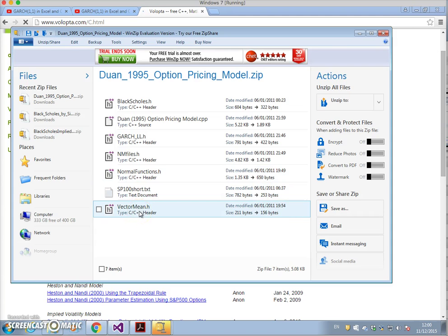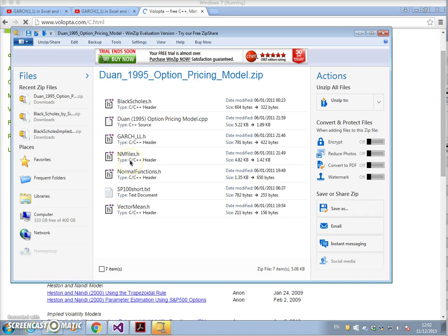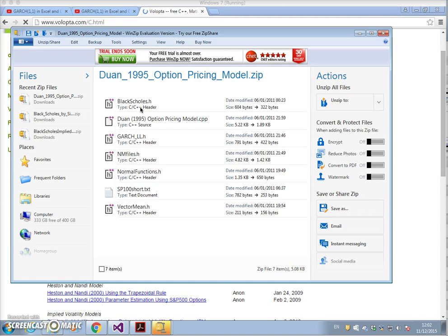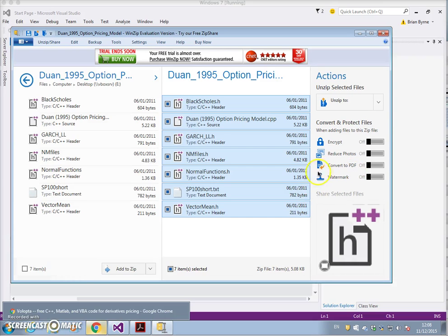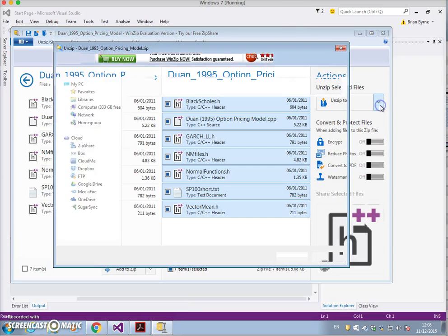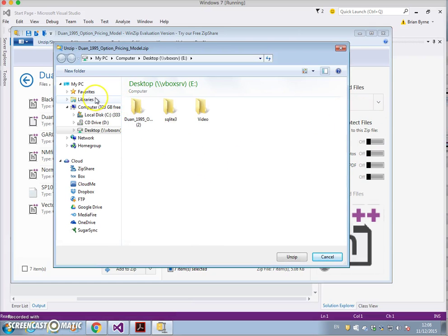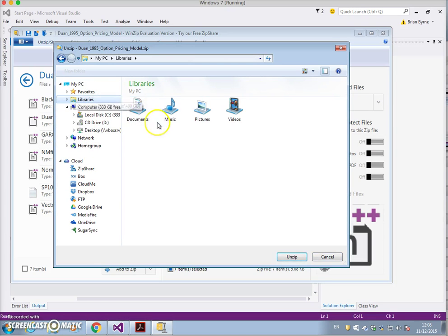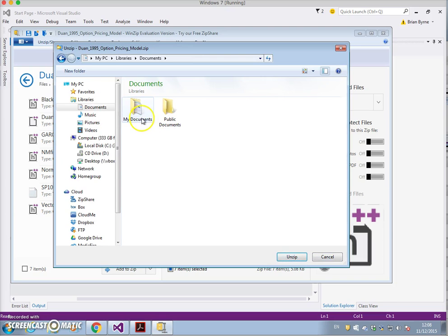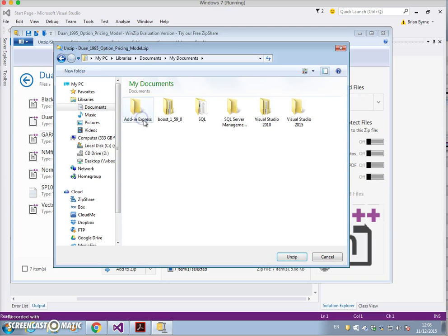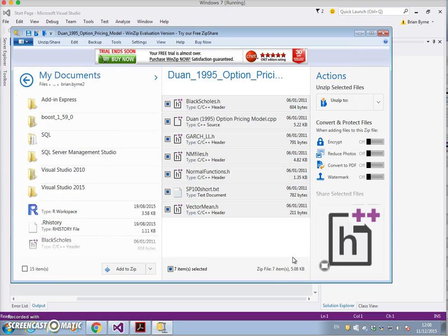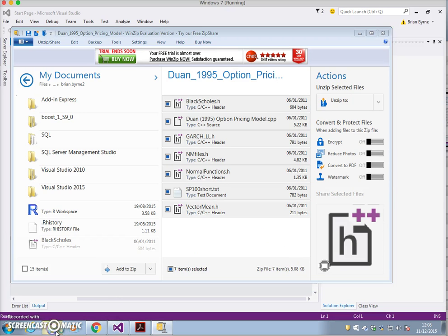There's Nelder-Mead files, there's GARCH the main source file, and Black-Scholes. We have a variety of files and components that we need to put together in Visual Studio. Let's extract the seven items and unzip into our documents, and verify that they're there.